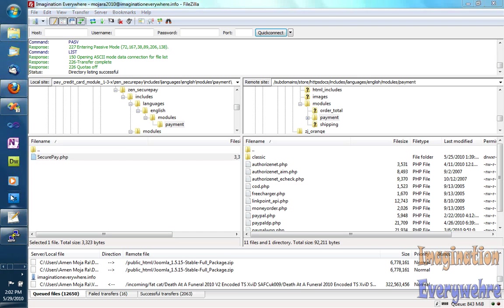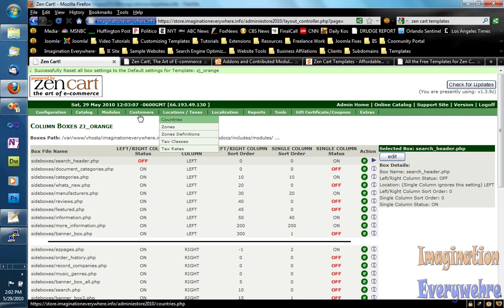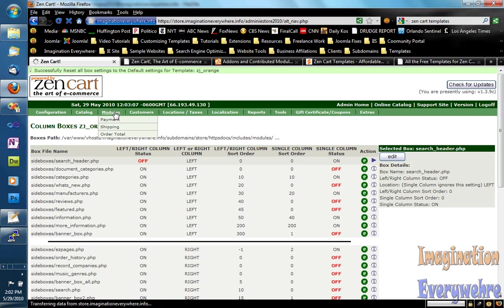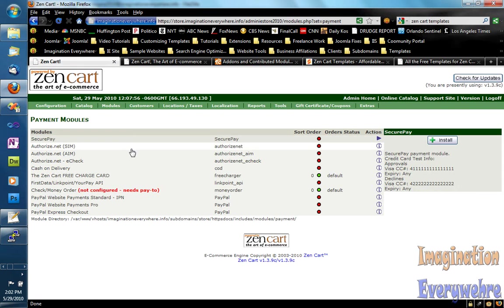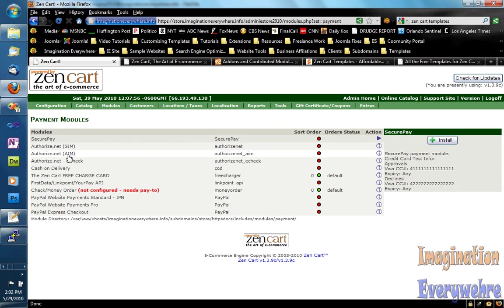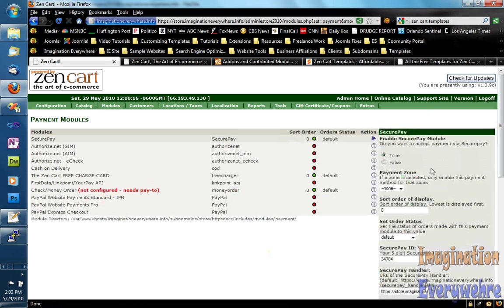So if we go to the administrative portion of our cart and we go under modules and then payment, we will see the securepay module. And all we do is just click install, and there it is — it's installed.